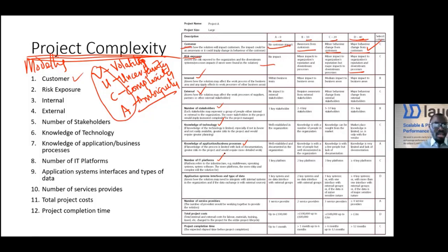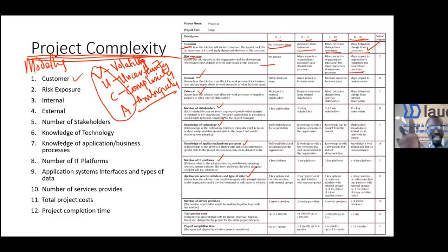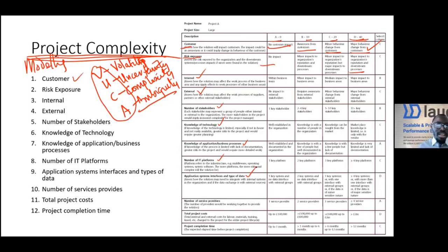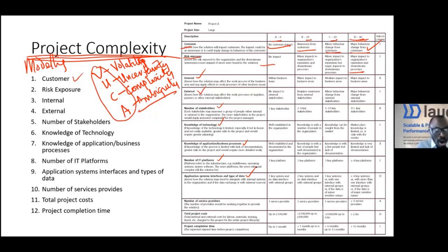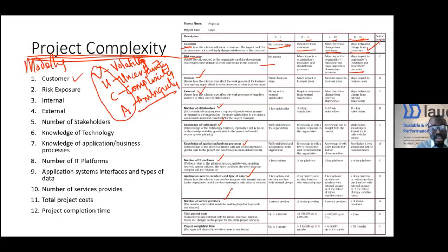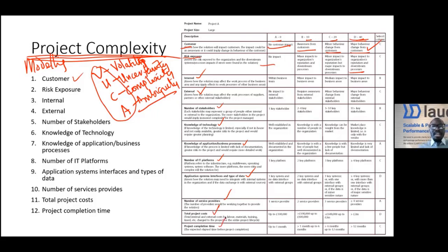The number of application system interfaces - all of these APIs. How many APIs do we need to call into our new application? The more the number, the more complex the project will be. Also, the number of service providers, the total cost of the project, and the timeline of the project.